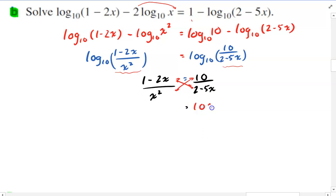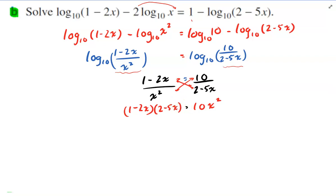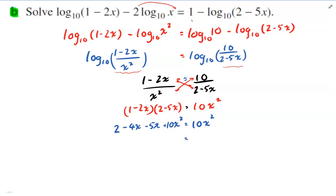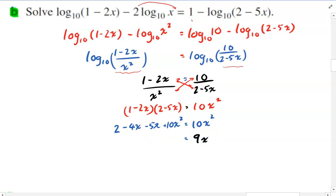So 10x squared equals (1 minus 2x)(2 minus 5x). Expanding the right side: 2 minus 4x minus 5x plus 10x squared. Something neat happens — the 10x squared cancels on both sides. Moving the x terms gives 9x equals 2, so x equals 2 over 9.